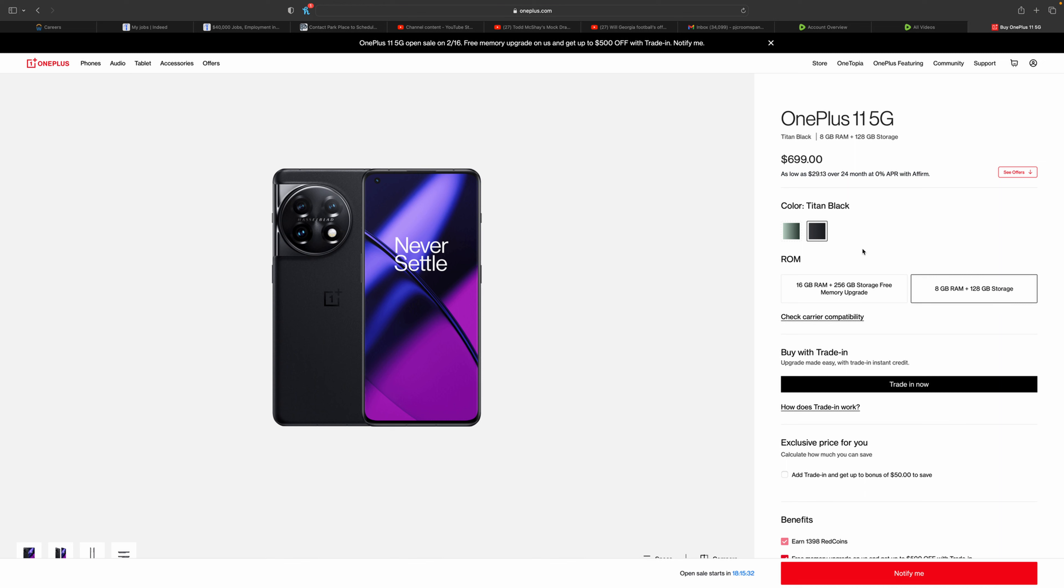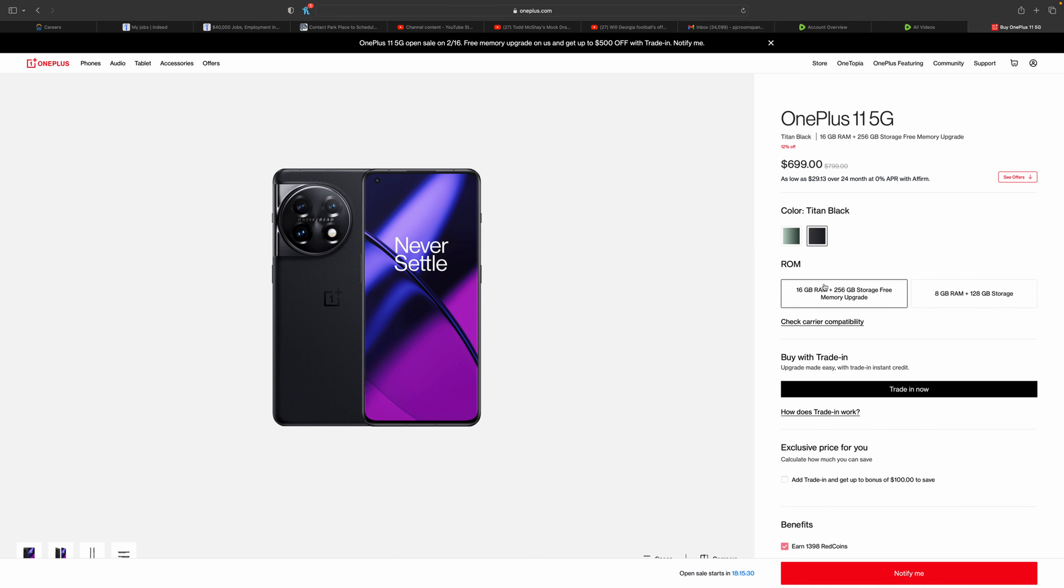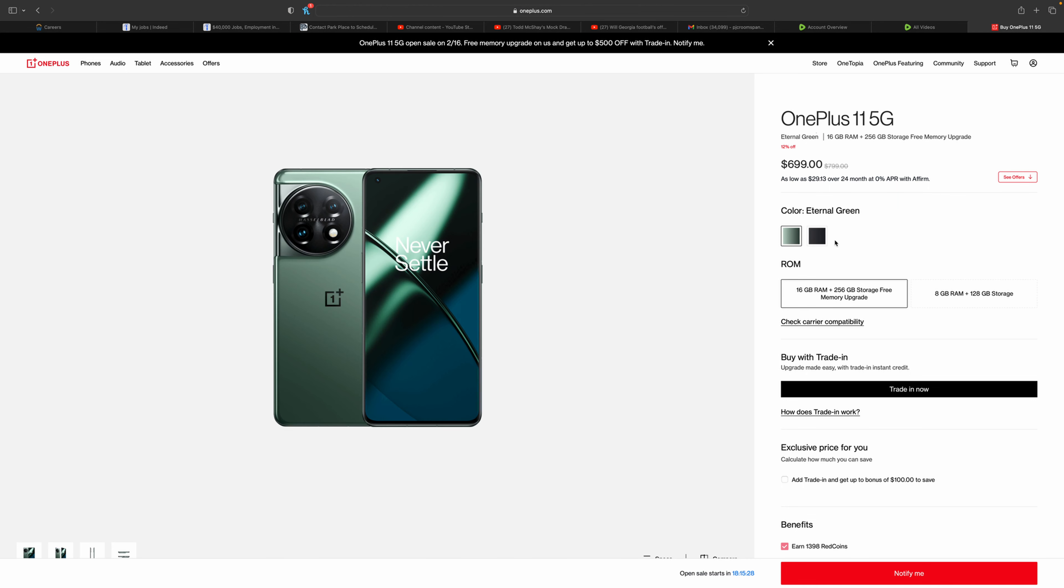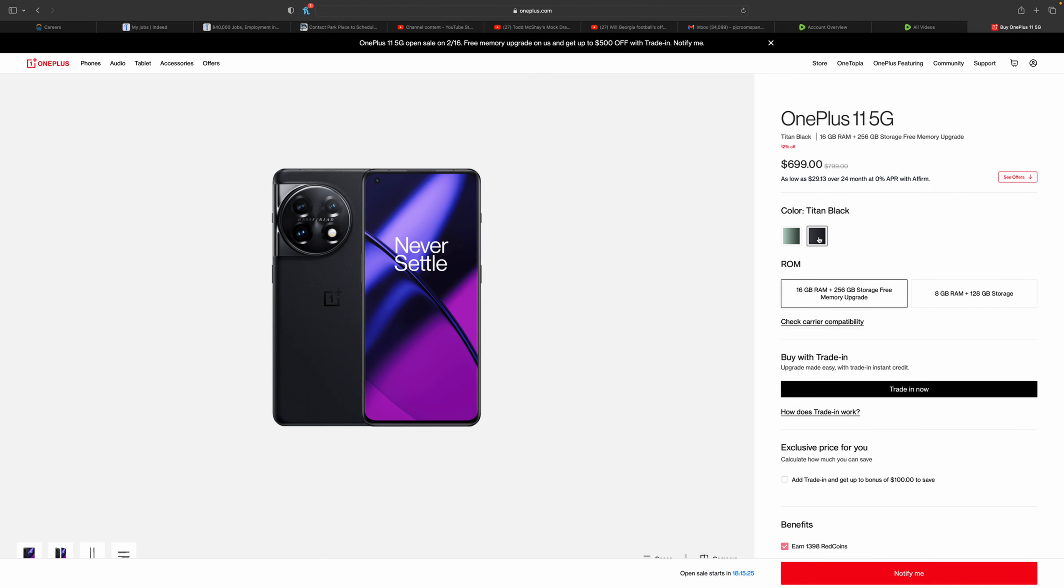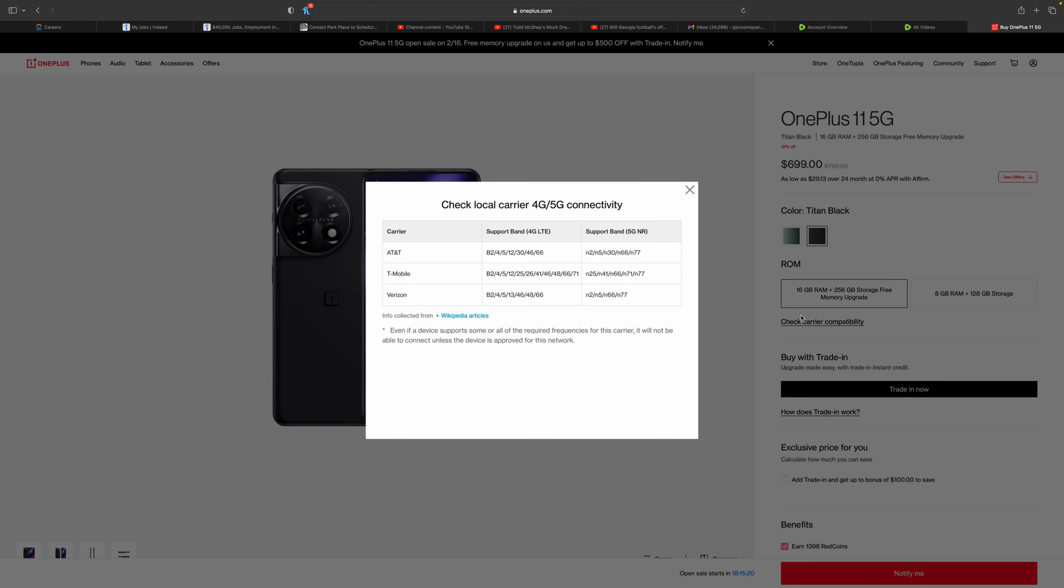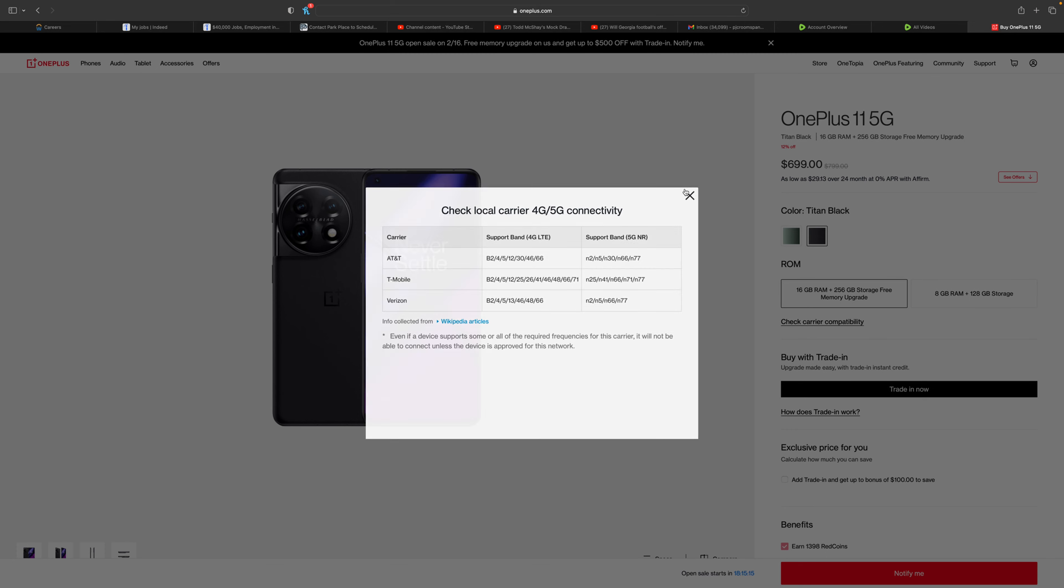If you are interested in it, I would 100% think about it. The 8 gigabyte model only has one color, which is the Titan Black. You have to go up to the 16 gigabyte model to choose either the Eternal Green or the black. I would choose Titan Black. I'm not a big fan of green. You can check the carriers here: AT&T, T-Mobile, Verizon, the main big three.